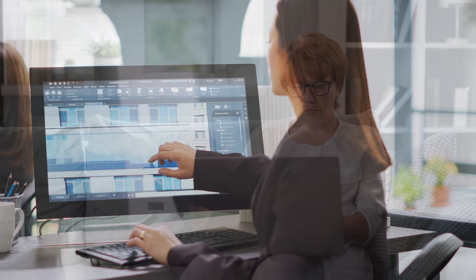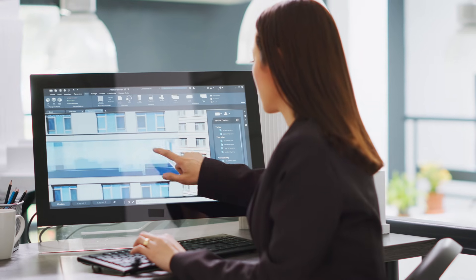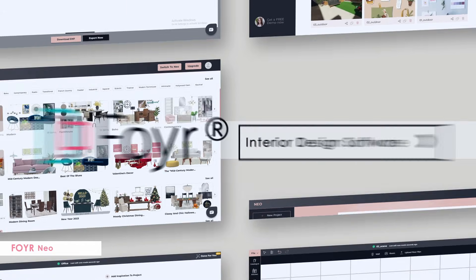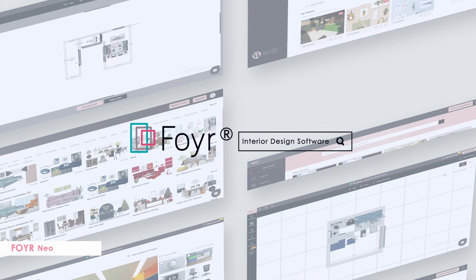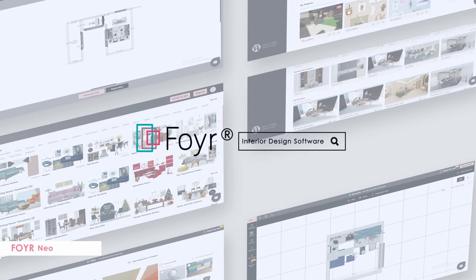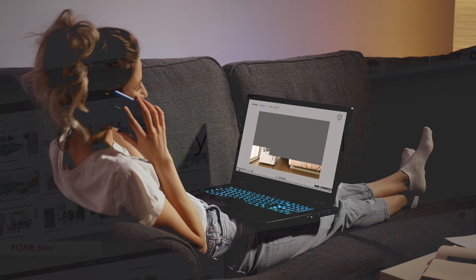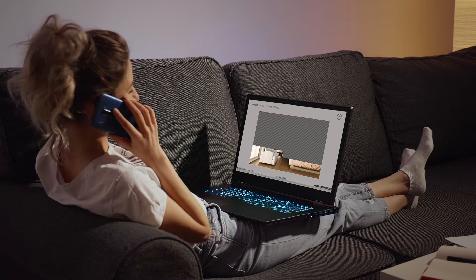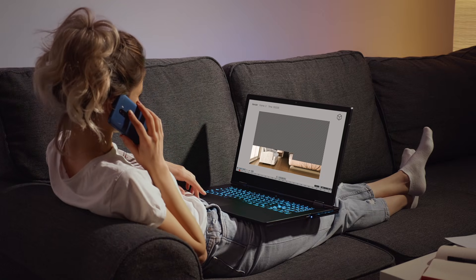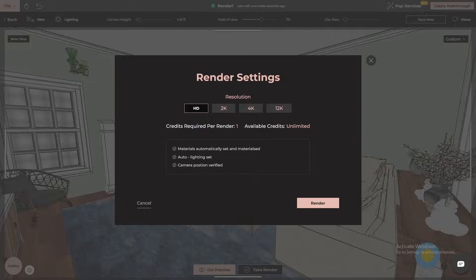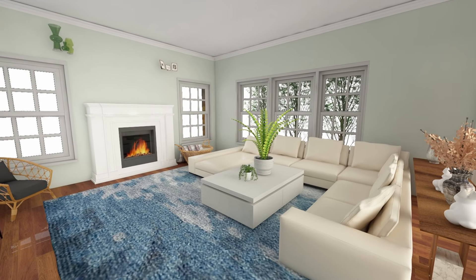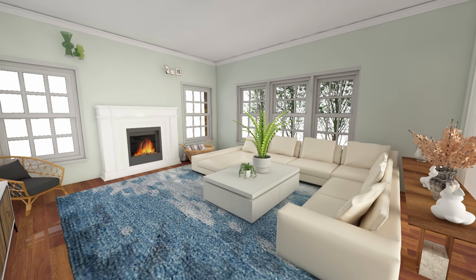That's where 4NEO comes in. 4NEO is designed to give designers exactly what they need without the headaches that come with traditional software. It's intuitive, fast, and incredibly efficient. Unlike other programs that can take hours to render even a simple scene, 4NEO allows you to get high-quality 3D visualizations in minutes. That's a huge time saver, especially when you're juggling multiple projects or tight deadlines.